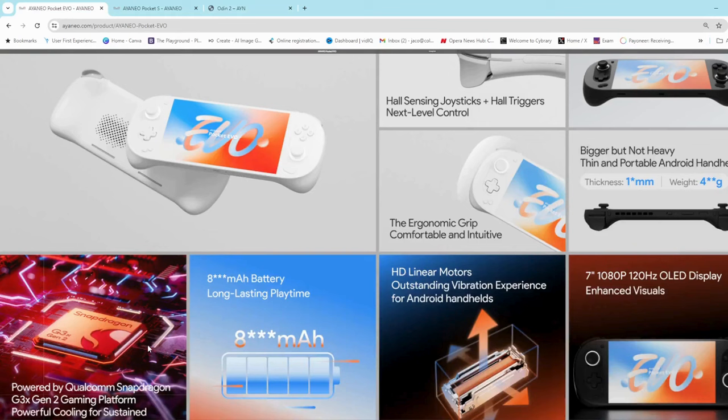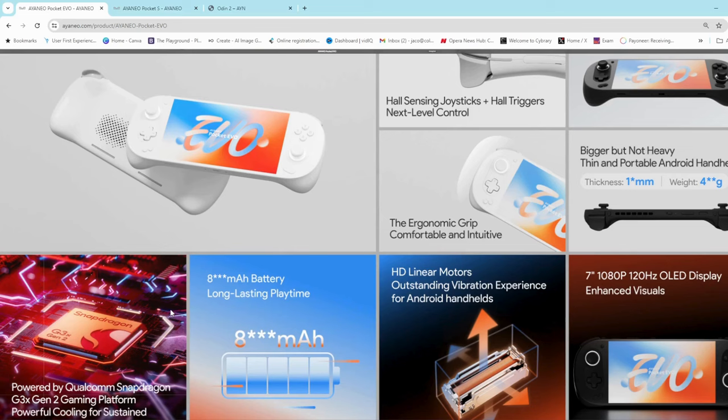I'll leave a link in the description to a video from Russ over at Retro Game Corps where he compared the Iron Neo Pocket S with the Odin 2, and he did some benchmarks on it which are quite interesting. The G3X does produce a little bit more performance, I'd say 5 to maybe 15 percent more performance.